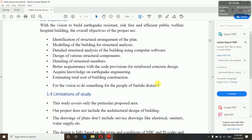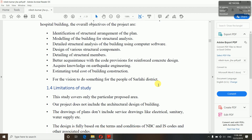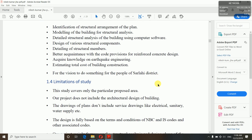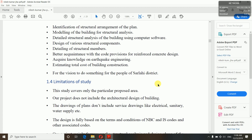For the vision to do something for the people of Salai district — here my project was in Salai district. We were about to build a hospital, so our vision was to do something for Salai that would be beneficial for them.